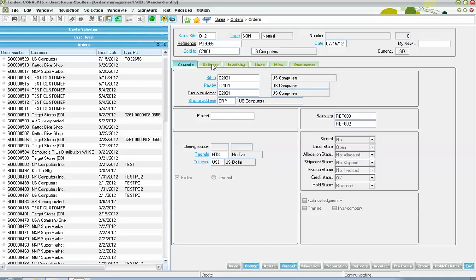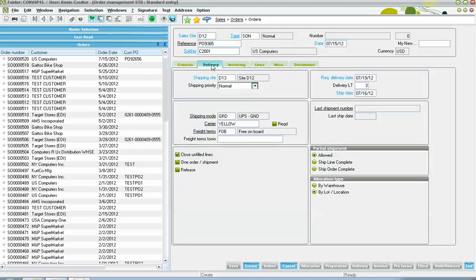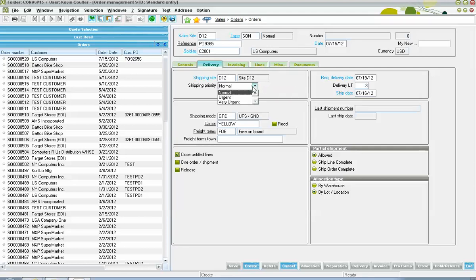Next, over here on our delivery tab, we come to specify the warehousing site from which the goods should be shipped. Down in our shipping priorities section here, we can flag the sales order as being a normal order, an urgent order, or a very urgent order. And from there, we can use those filters in our allocation and shipping processes.